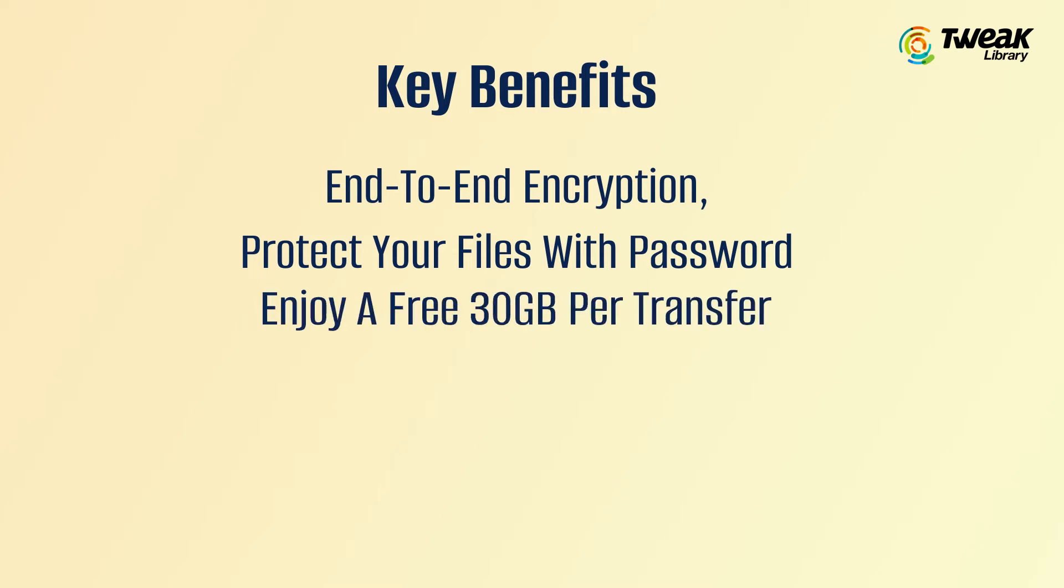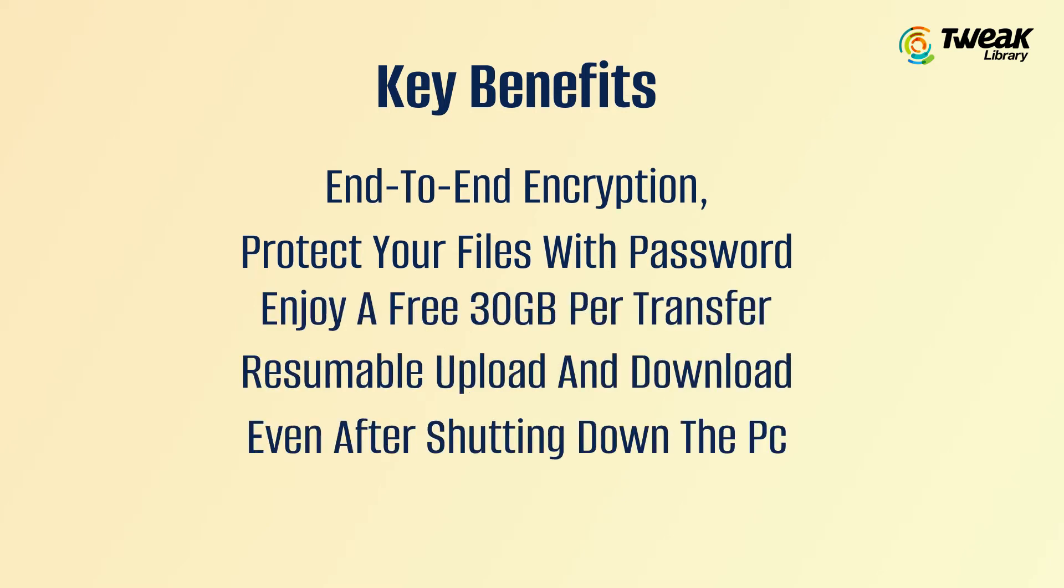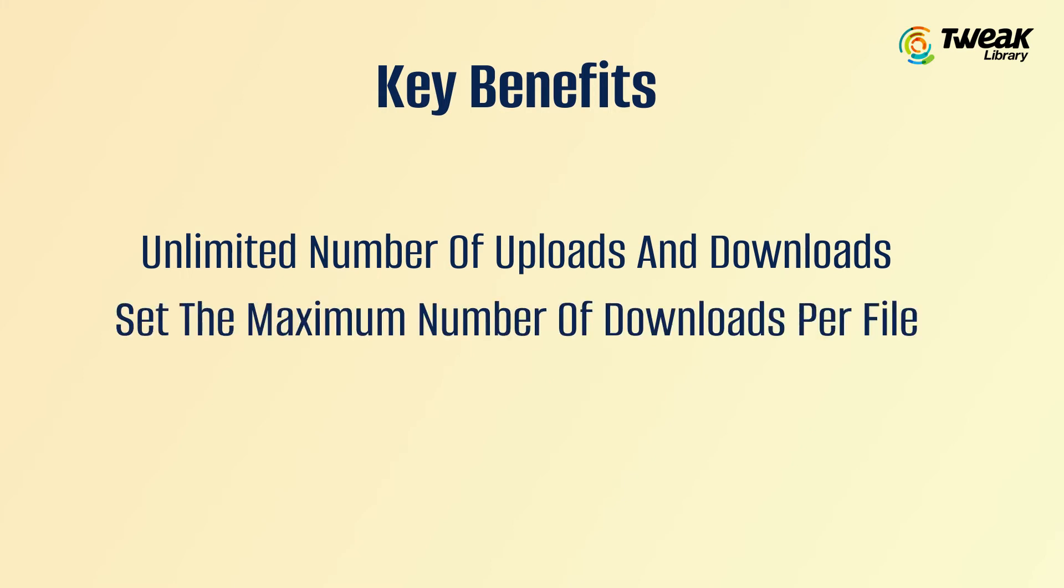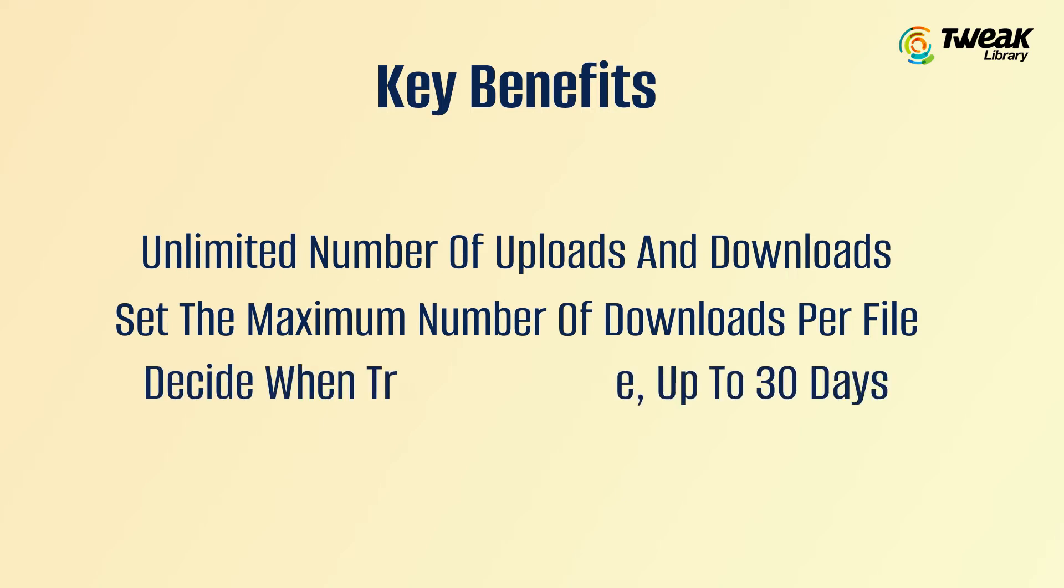30 GB per transfer for free, resumable upload and download even after shutting down the PC, unlimited uploads and downloads, set the maximum number of downloads per file, and decide when transfers expire up to 30 days.